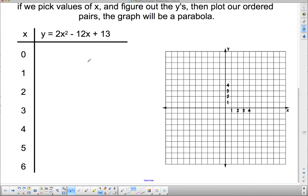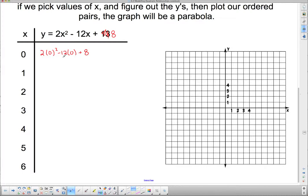We're going to use our relationship y equals 2x squared minus 12x plus 8. I'm going to pick values for x and figure out what my y is. First, substituting x equals 0: 2 times 0 squared minus 12 times 0 plus 8. These terms go away and I'm left with 8. So this gives me the point (0, 8). I go to x equals 0 and up to y equals 8.